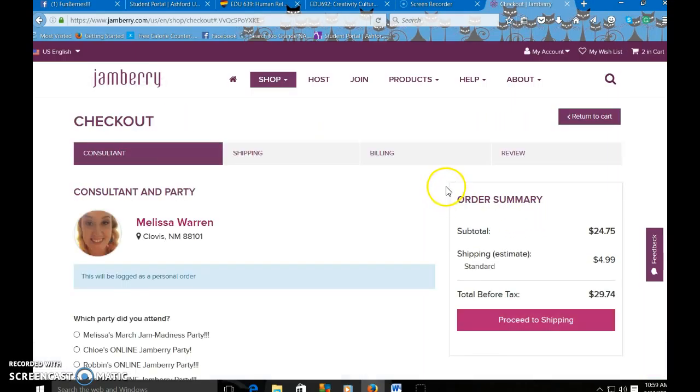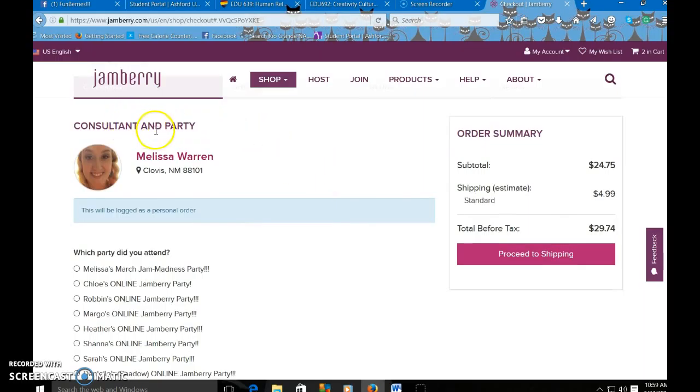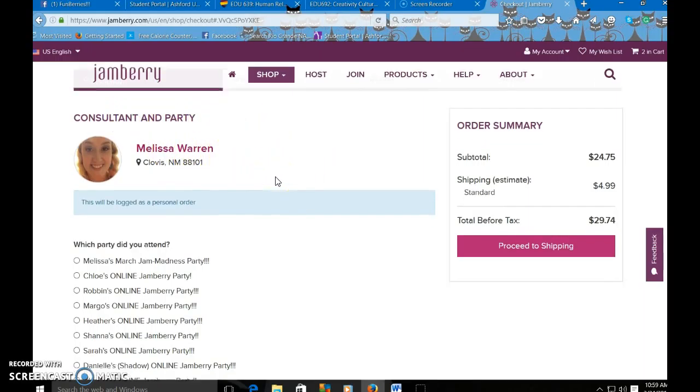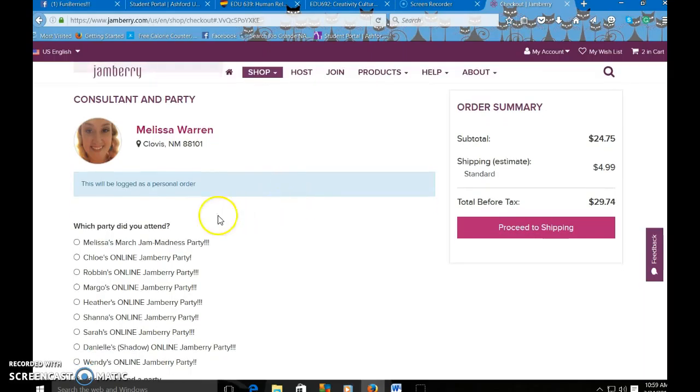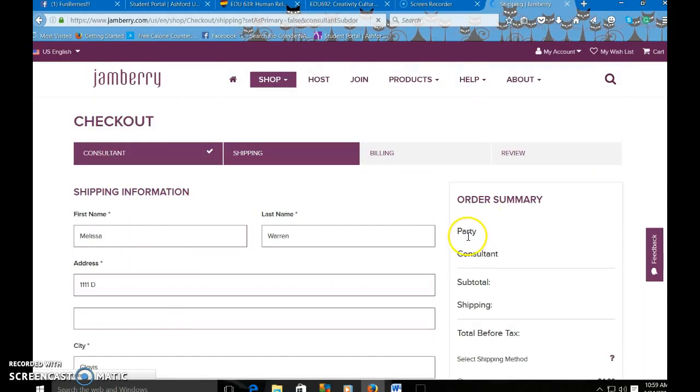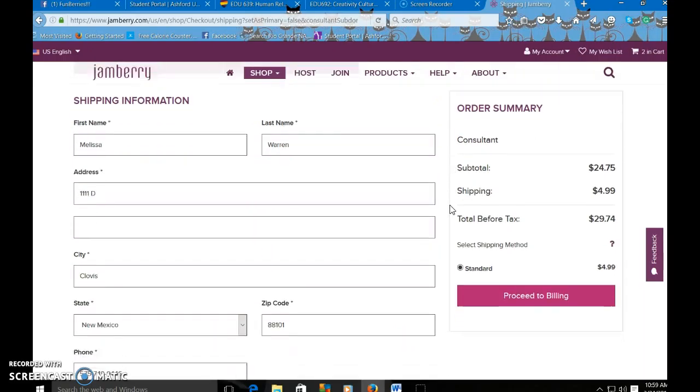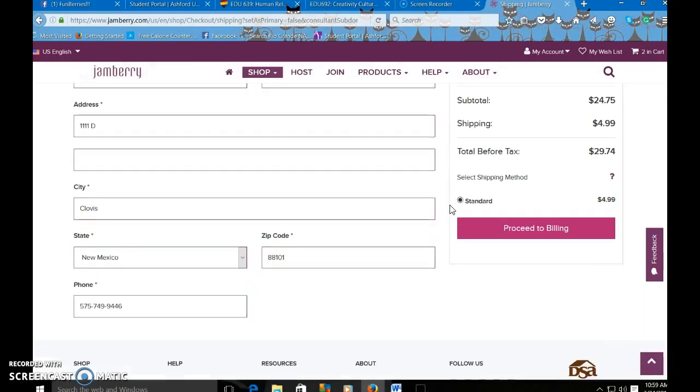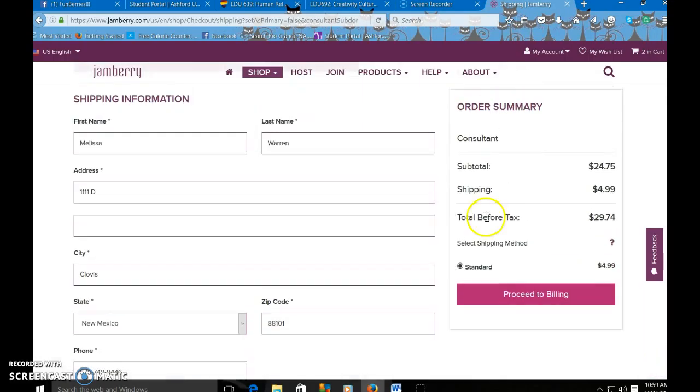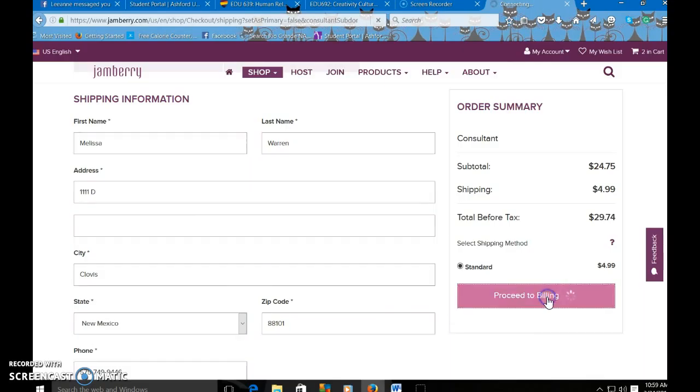From there it'll take you to this page. You can scroll down and verify that you are the consultant you want to get credit for this. Also you can select the party. Proceed to shipping. We're going to come here and review the shipping information. After you input their name, last name, address, city, state, zip code, and phone number, you can go to proceed to billing.